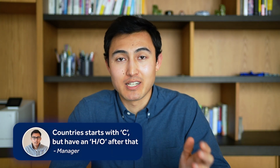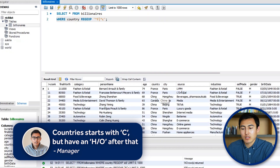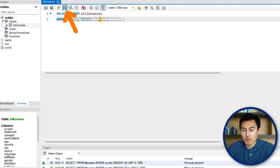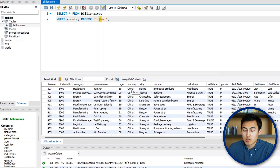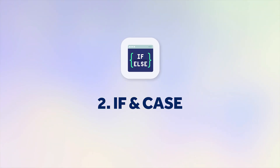There's even more — suppose we want countries starting with C followed by either H or O. We write '^c' and then put the options in square brackets: '^c[ho]'. Running that returns China (ch) and Colombia (co). REGEXP covers virtually any scenario when it comes to filtering data.